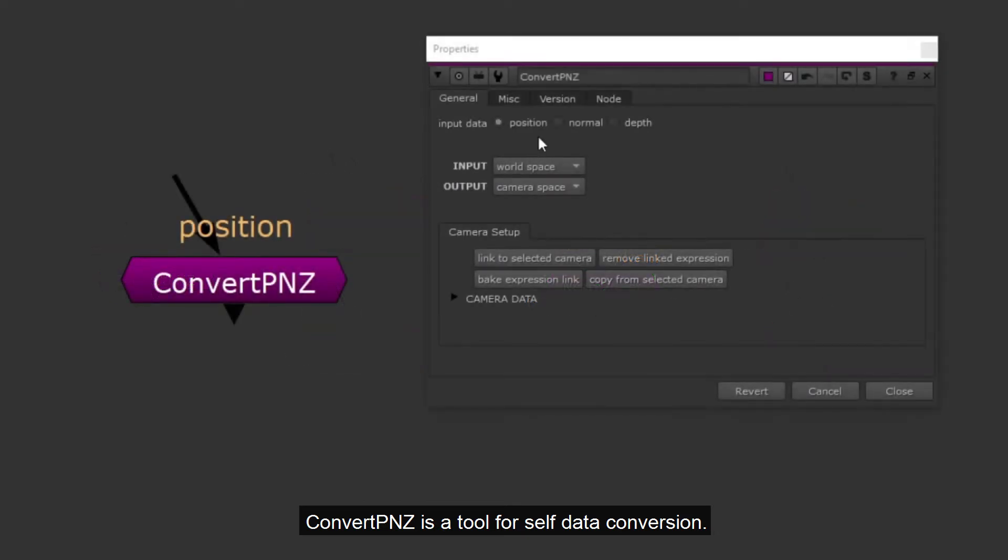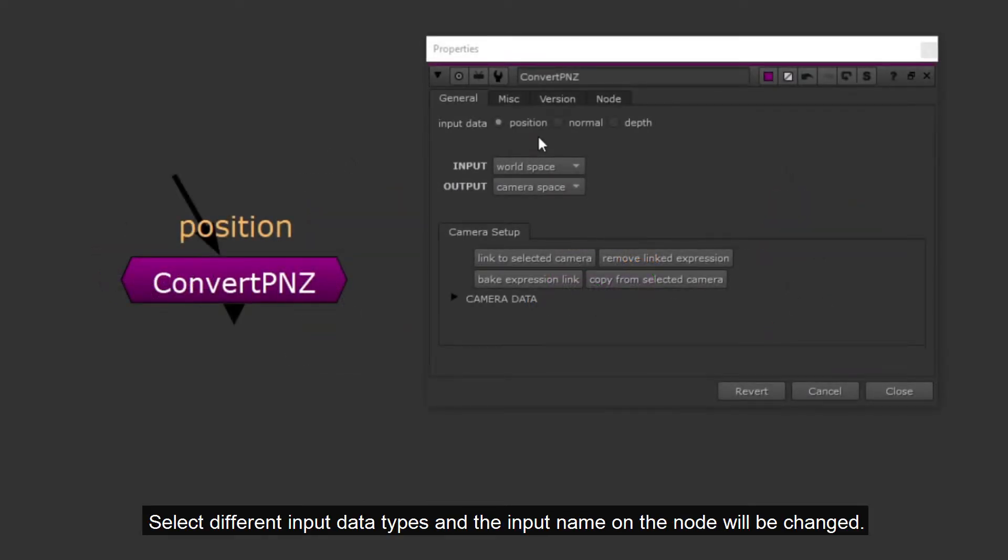ConvertPNZ is a tool for self-data conversion. Select different input data types and the input name on the node will be changed.